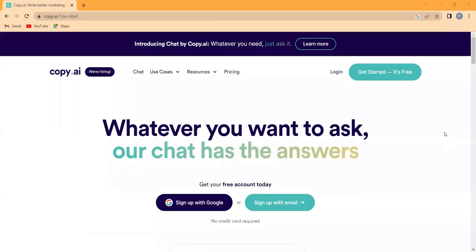Are you tired of struggling to come up with high quality copy for your business? Well, no worry. Introducing Copy AI,